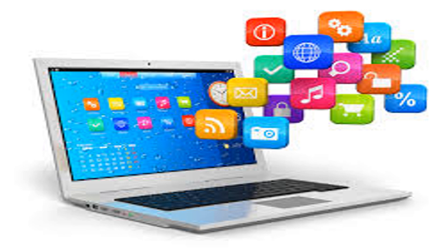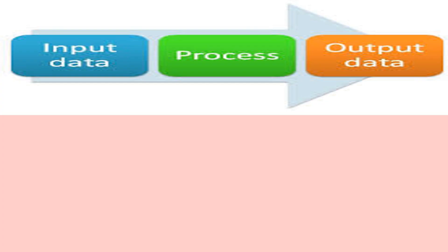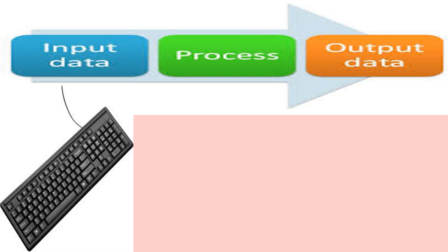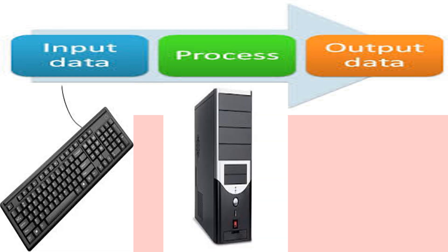Software refers to a collection of computer programs that performs some tasks on a computer system. Do you remember the three stages of working of a computer? A computer works in the following three steps. They are input, process and output.